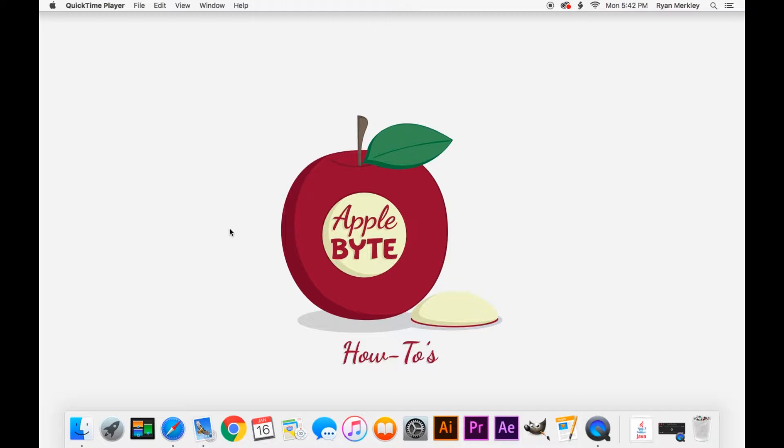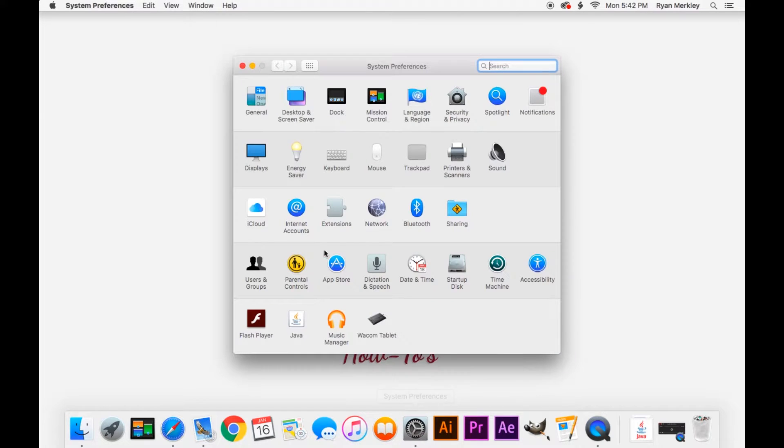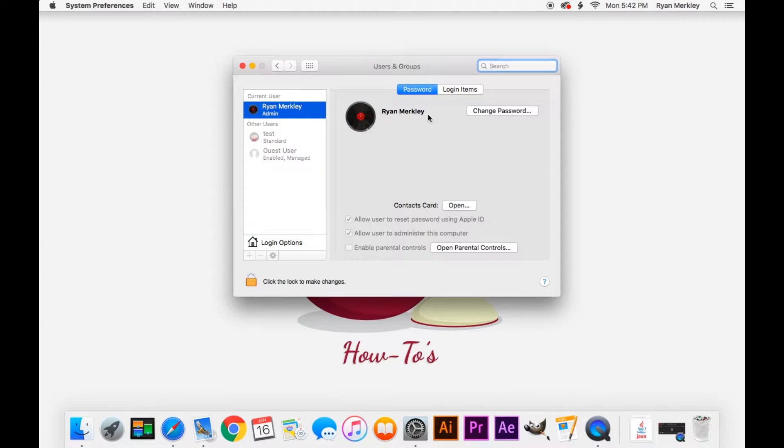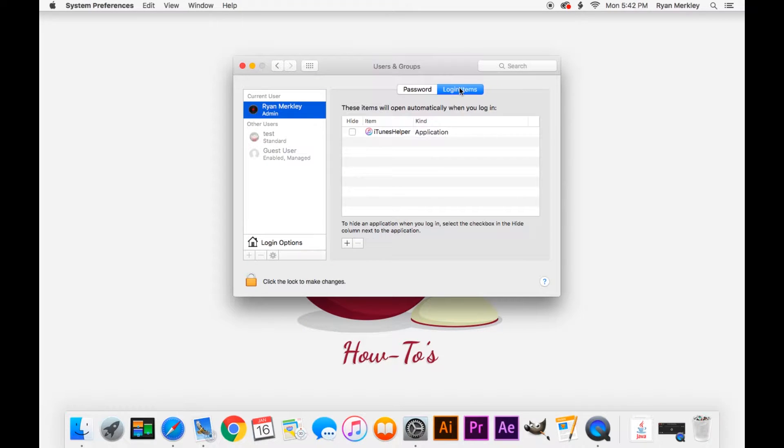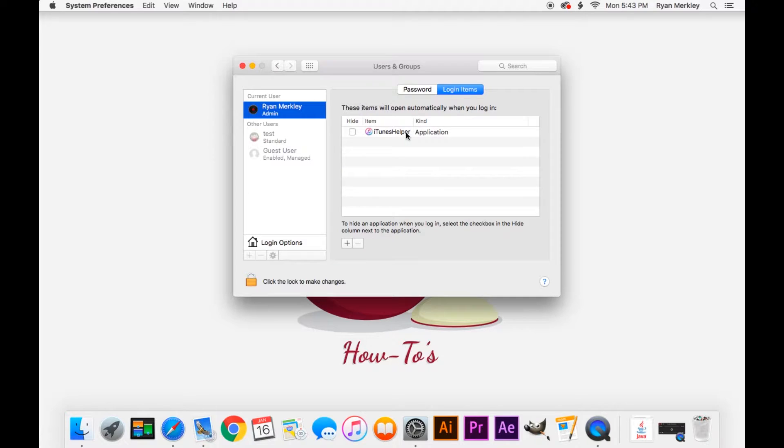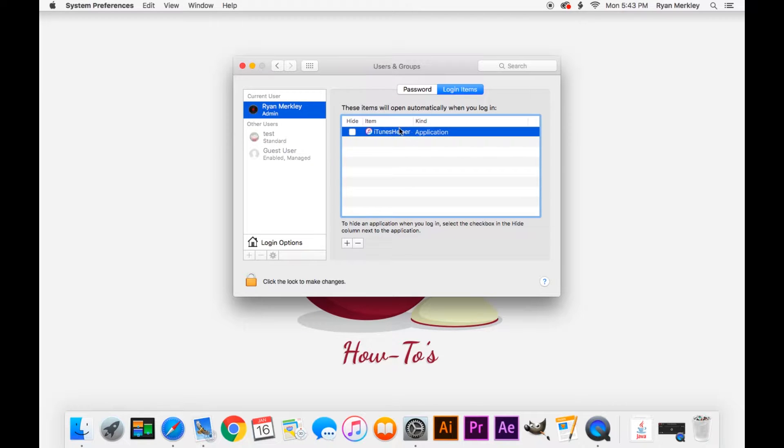You can do that by simply going to System Preferences, and then going to the Users and Groups option on the fourth row, and then going to the Login Items tab. In here you'll see a list of items that will start up whenever you log into your user account. You see right here I have one item. To get rid of it you select it and click minus, and it's gone.